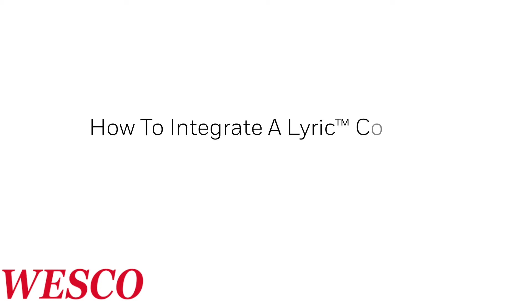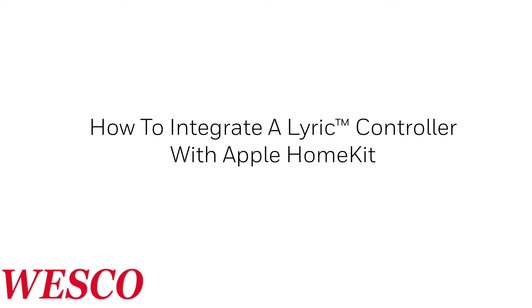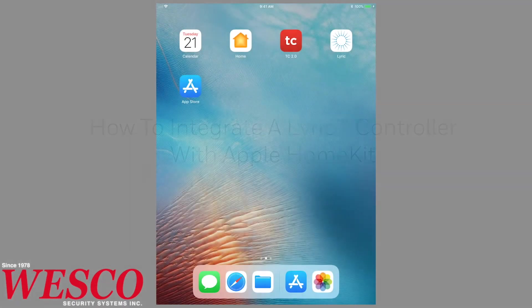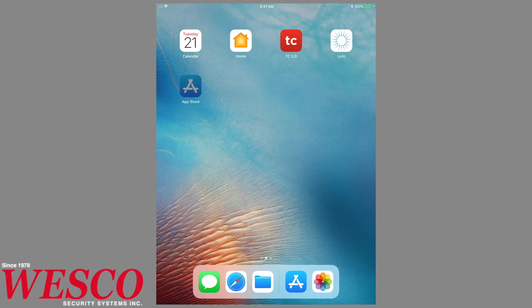Hi everyone. In this video, we will cover how to link a Lyric controller with Apple HomeKit and create scenes with other HomeKit compatible devices.